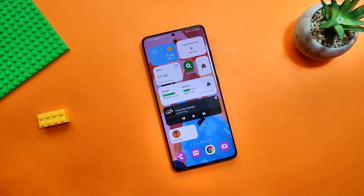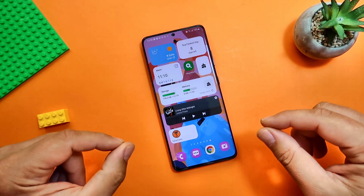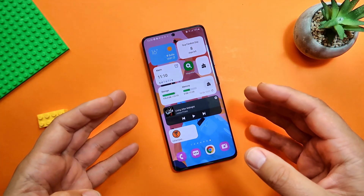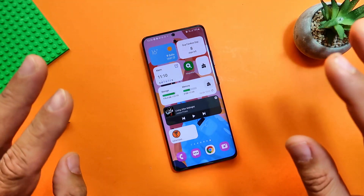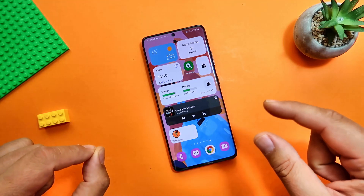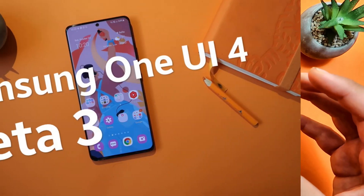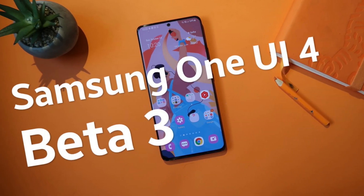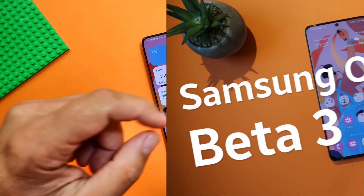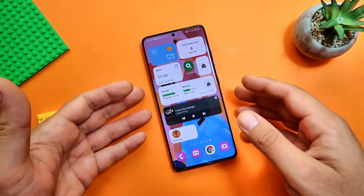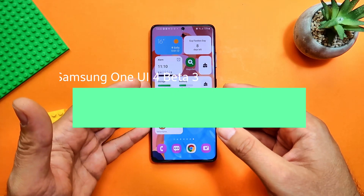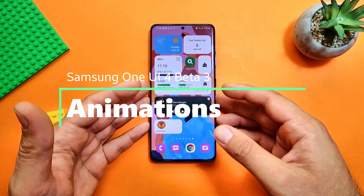Welcome back on the channel. VST here of LXPCTECH. It's time to test the animation from the latest Samsung One UI 4 Beta 3, but stop for a moment. If you did not watch my full review on the Samsung One UI 4 Beta 3, go watch that video first, and then put this video on, because this time it's going to be only animation testing.